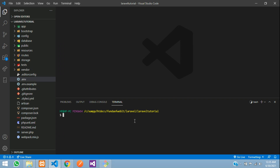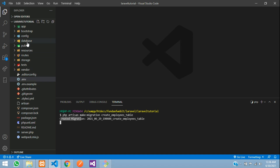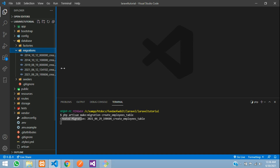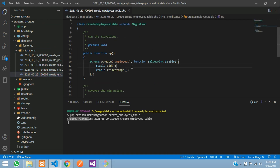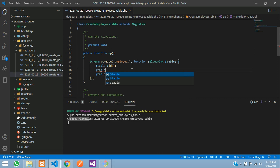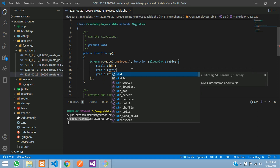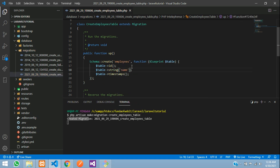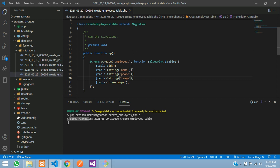We will create a migration: php artisan make:migration create_employees_table — it should be plural, not singular. Hit enter. Migration created. Go to database/migrations and at the end you'll find the employees table. Inside this we are going to create three fields: a string for employee name, one for phone number, and one for image. Let's keep all as string. Save.